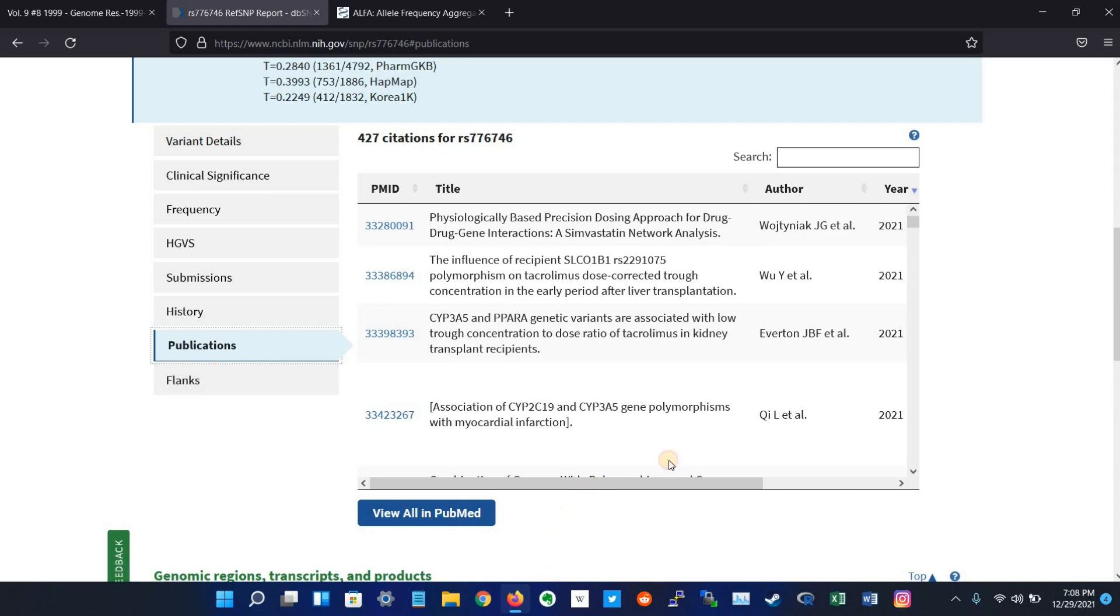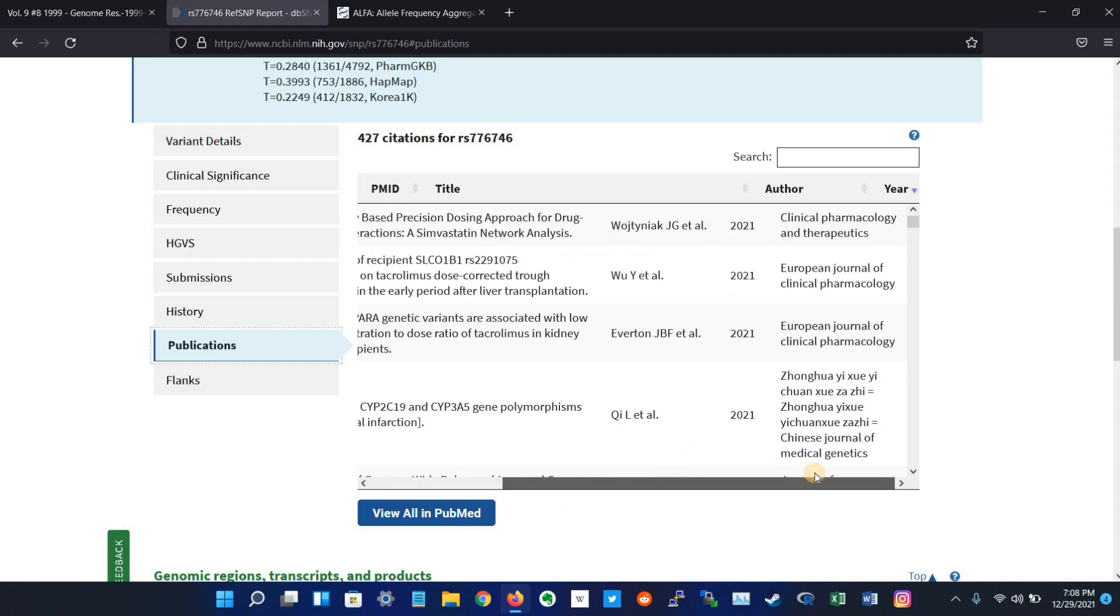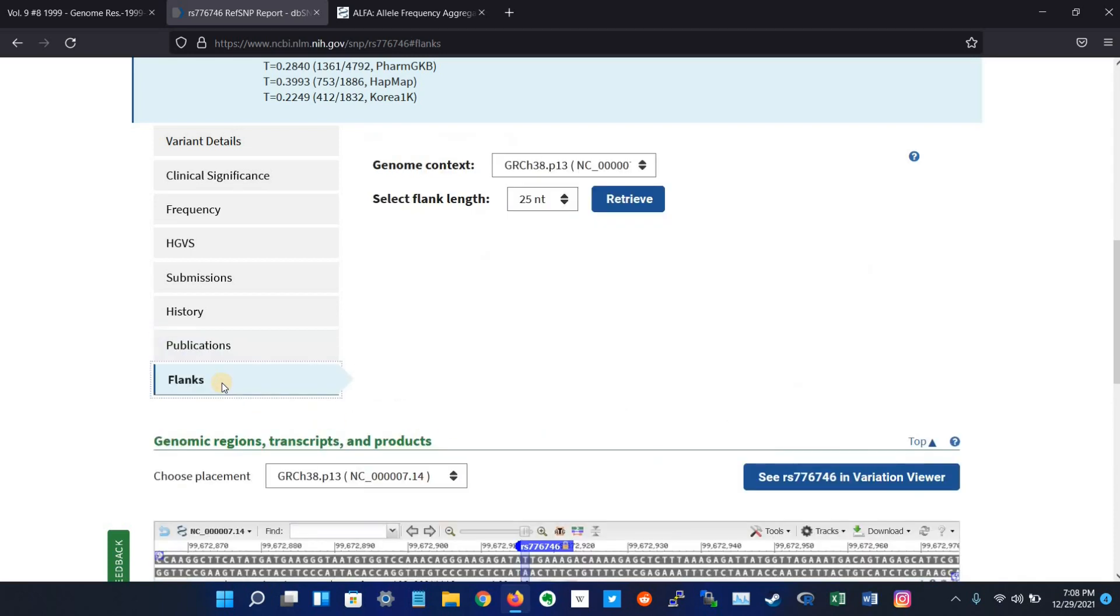And the last tab is flanks. Flanks provides retrieving flanking sequence of a SNP on all molecules that have placement.